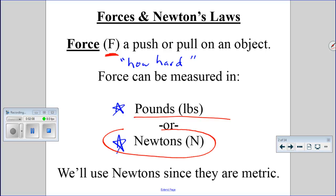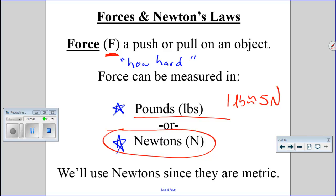In this class we'll use the metric system, so we won't be pushing the car with 100 pounds — we'll be pushing it with about 500 newtons. The conversion is approximately one pound is about the same as five newtons worth of force — closer to 4.5, but five is a good approximation. We'll be using newtons because it's metric.